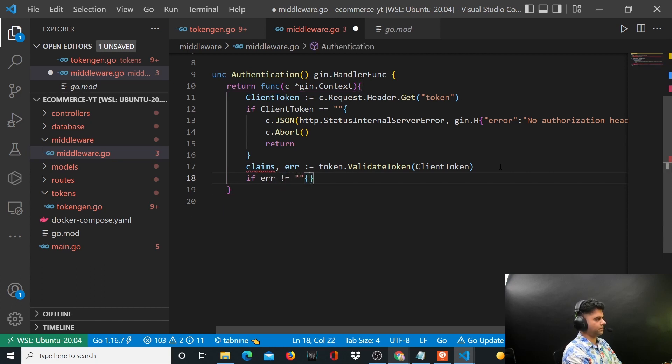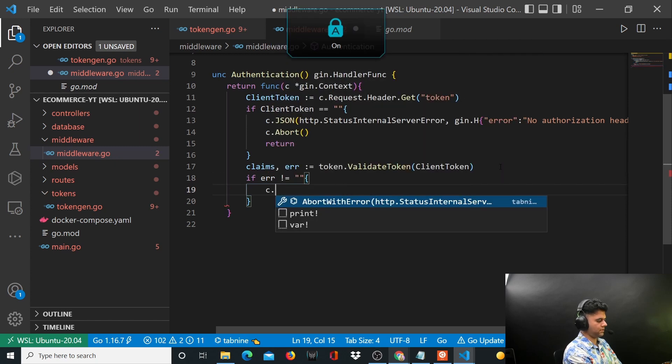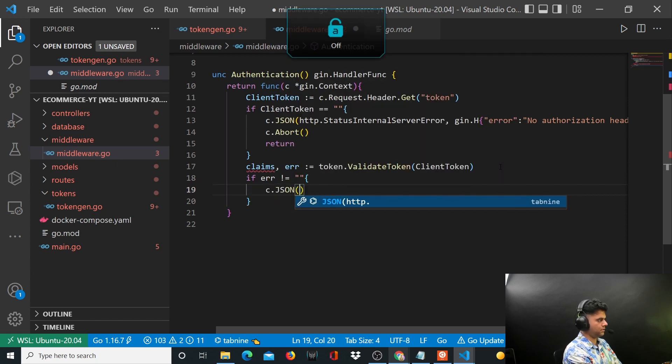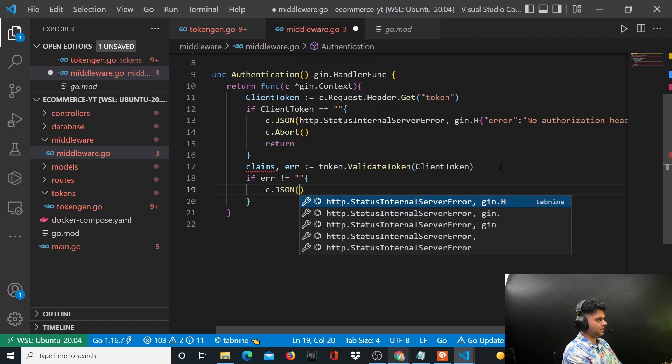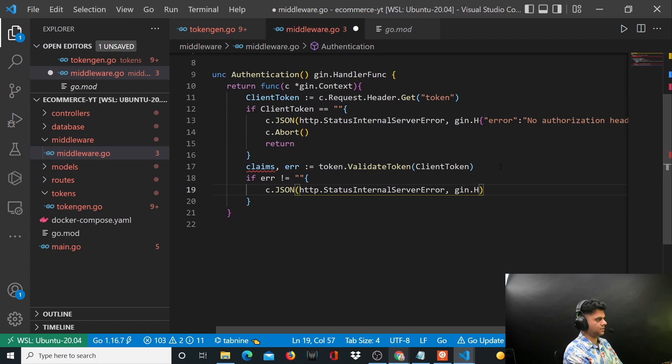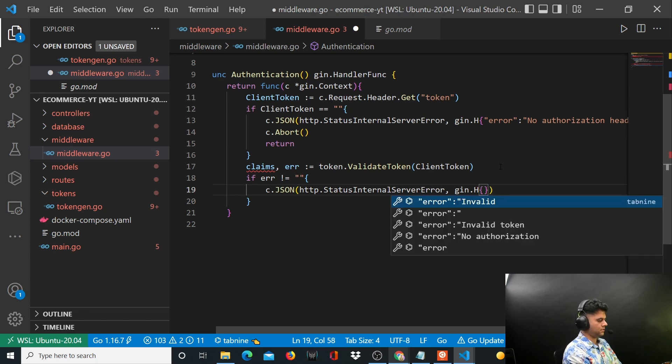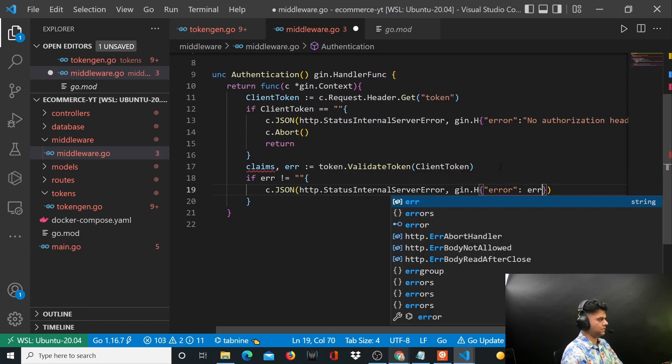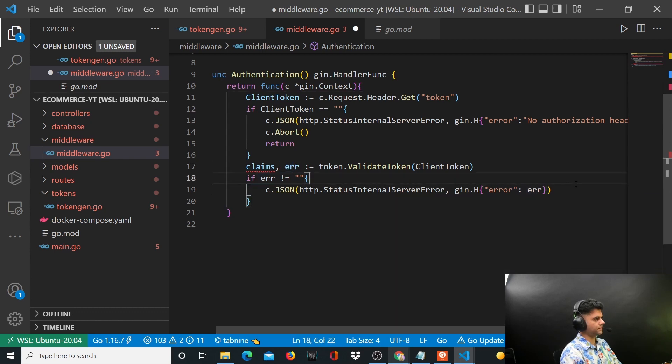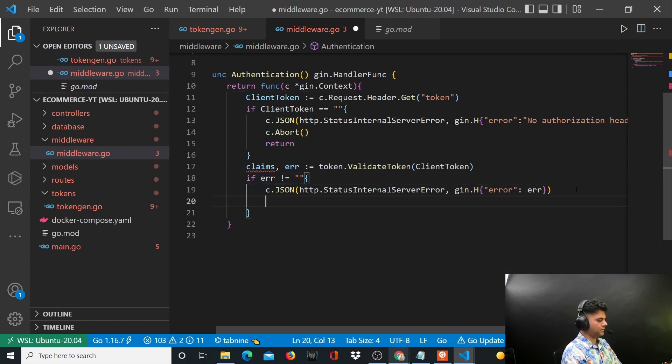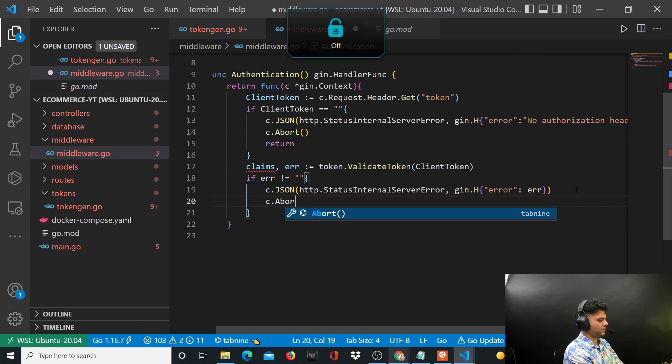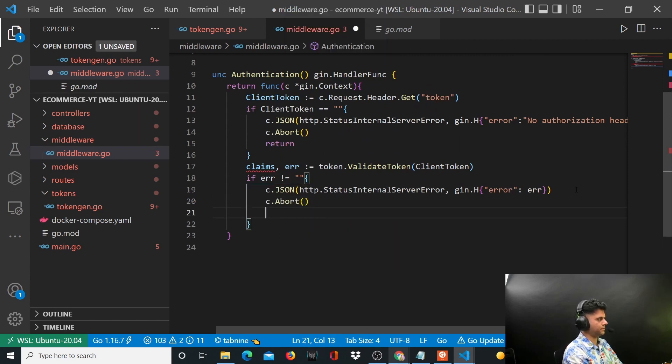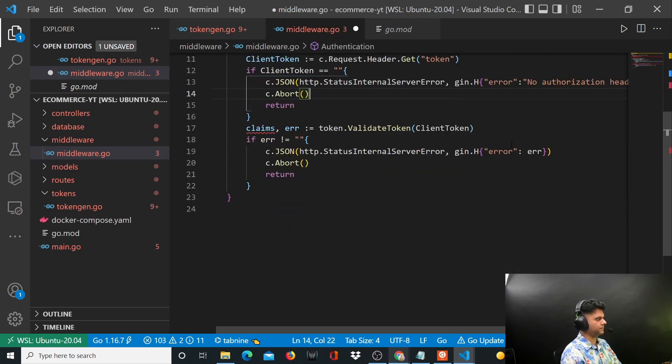You'll say c.JSON with status InternalServerError, print out this error, and you will abort and return from it.